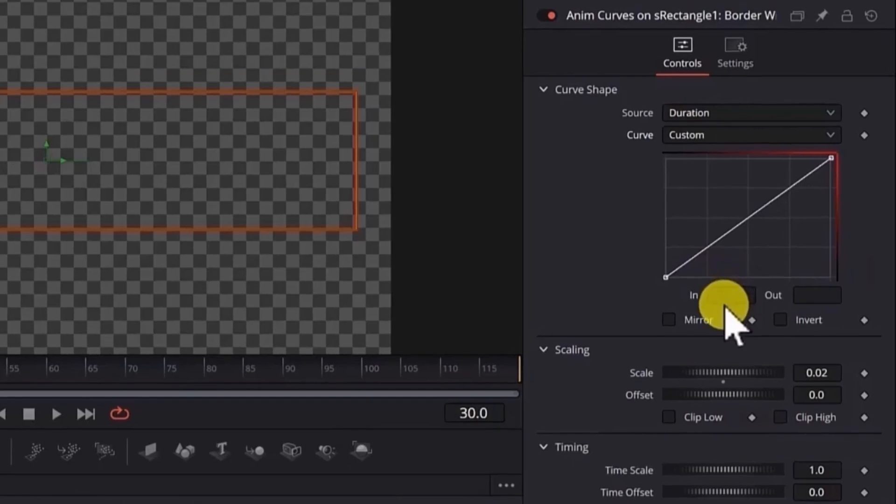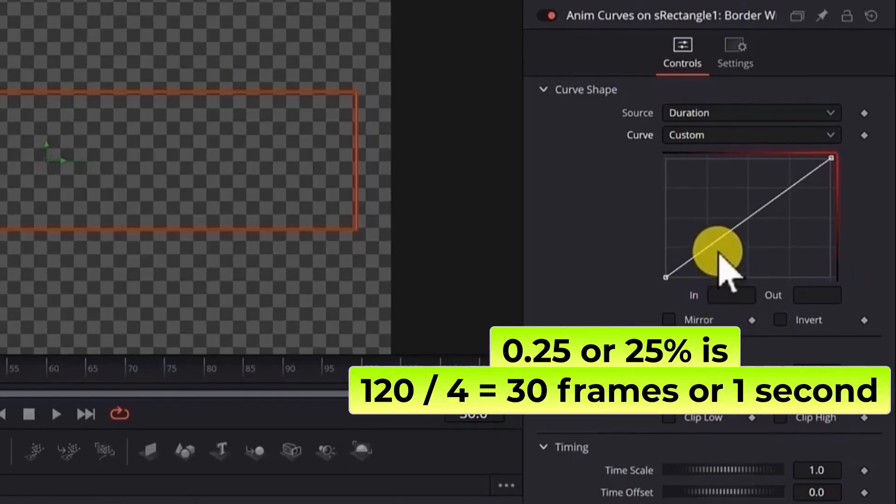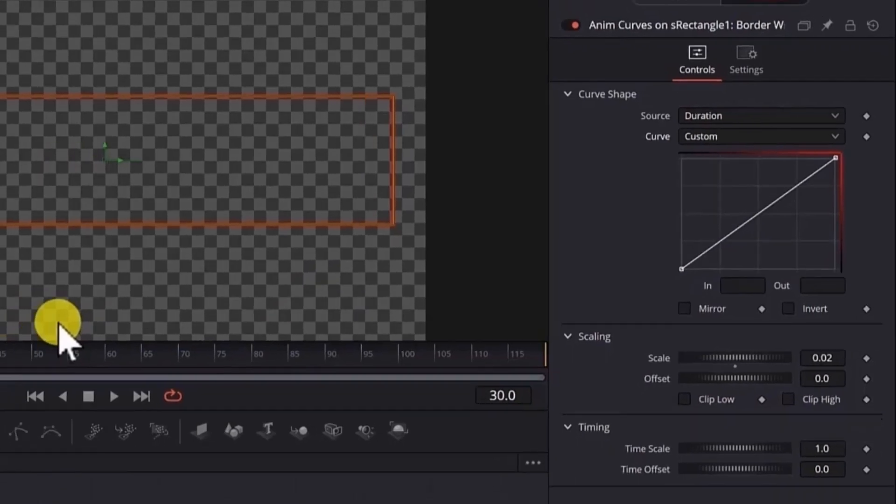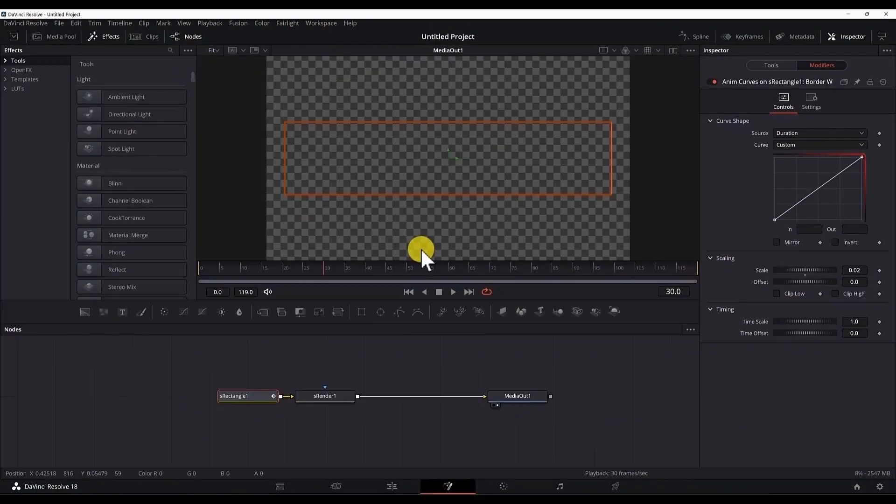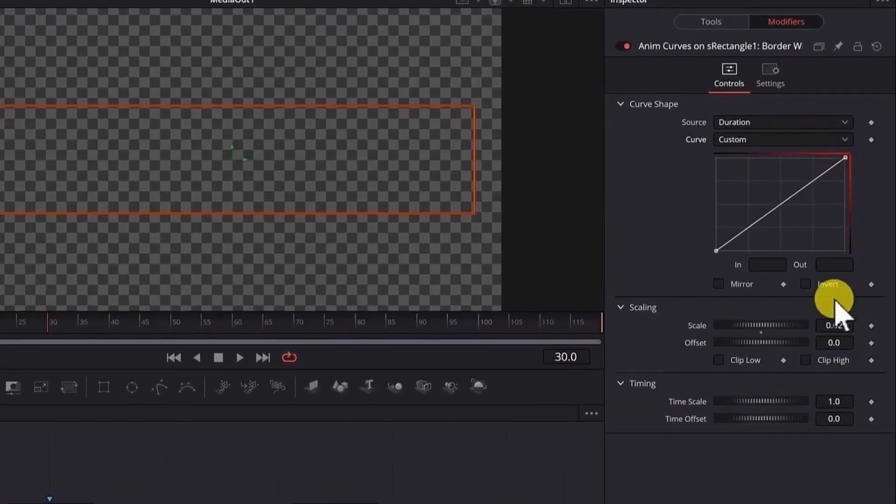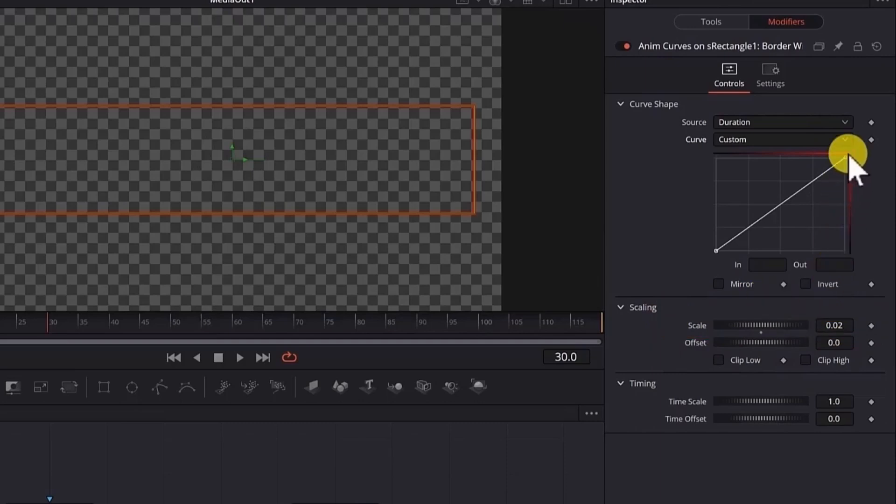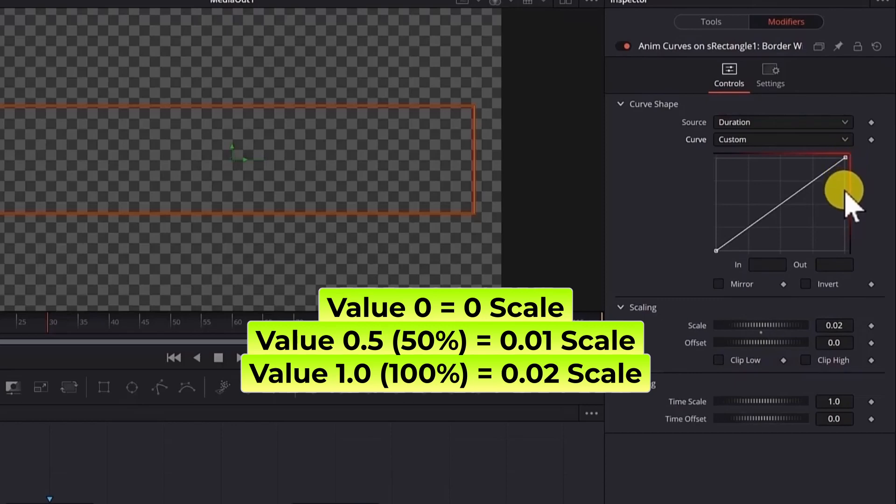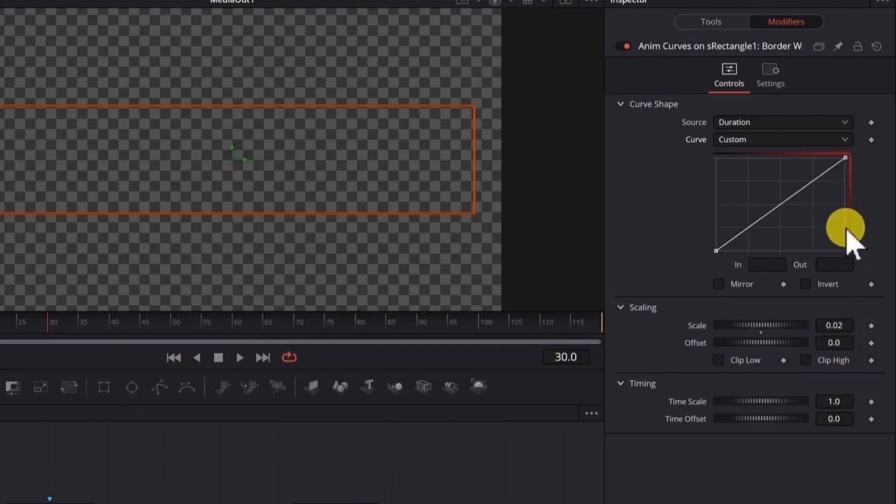If we put 0.25 here, it represents 25% of the full duration of the clip, which in our case is 30 frames for 1 second. And the y-axis is related to the scale or to the width of the border. So the value 0 is the scale of 0 and the value of 1 is 100% of the border width or 0.02.